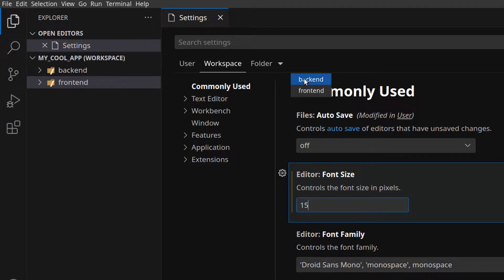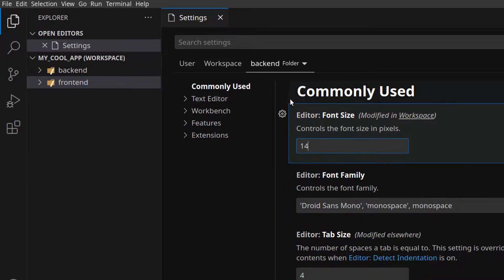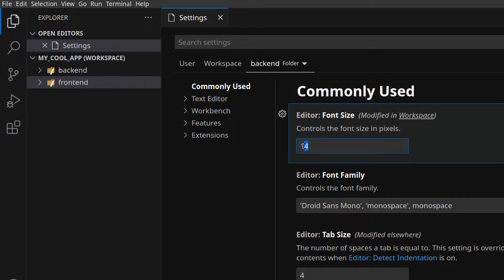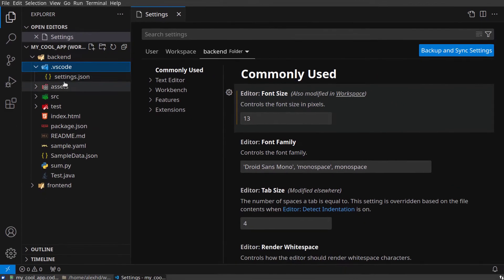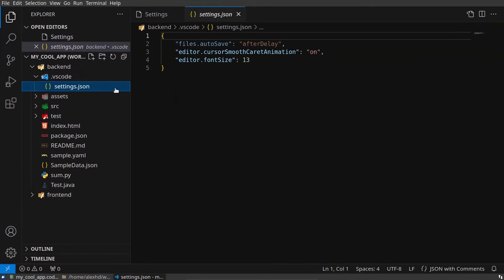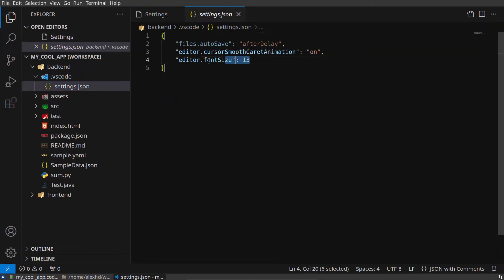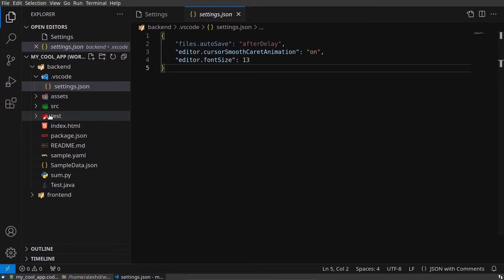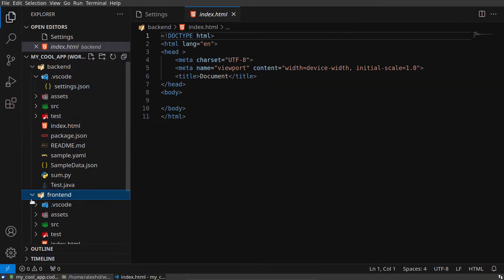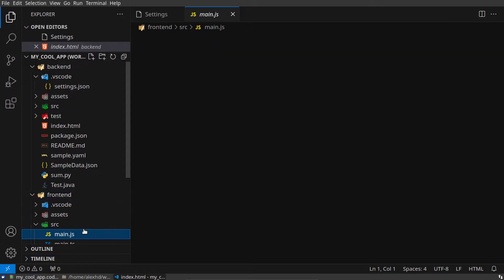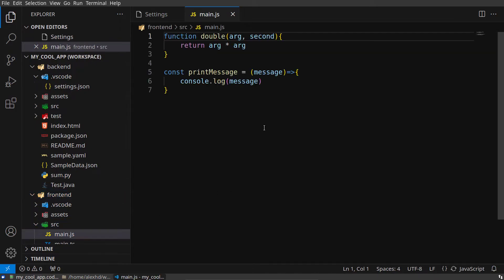Or I can simply edit any folder. I can select settings for the backend folder right here and maybe change this to 13, save this, and now my backend will have a settings entry with font size 13. The files from this folder will be of size 13, the other files will be of a bigger size.